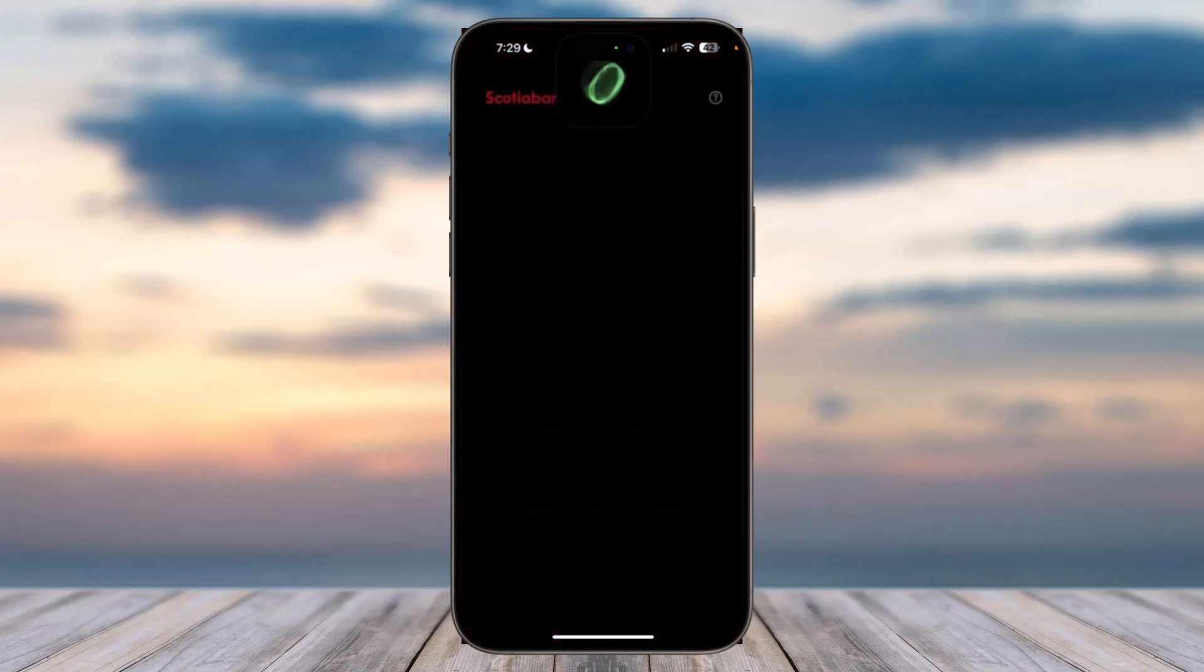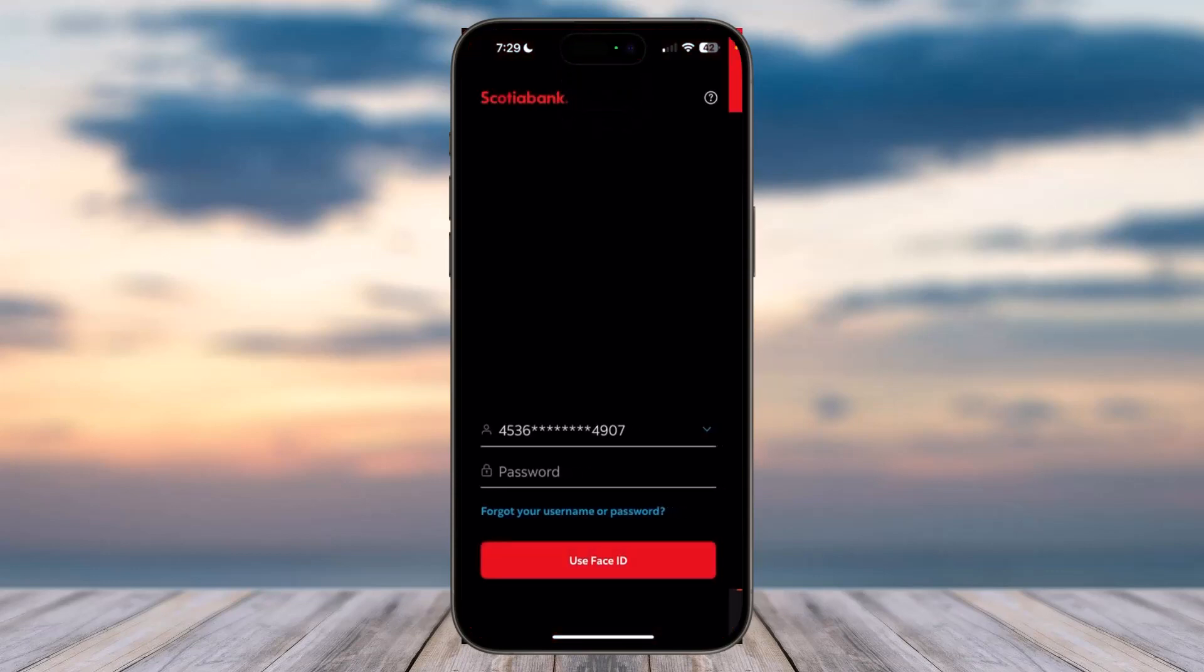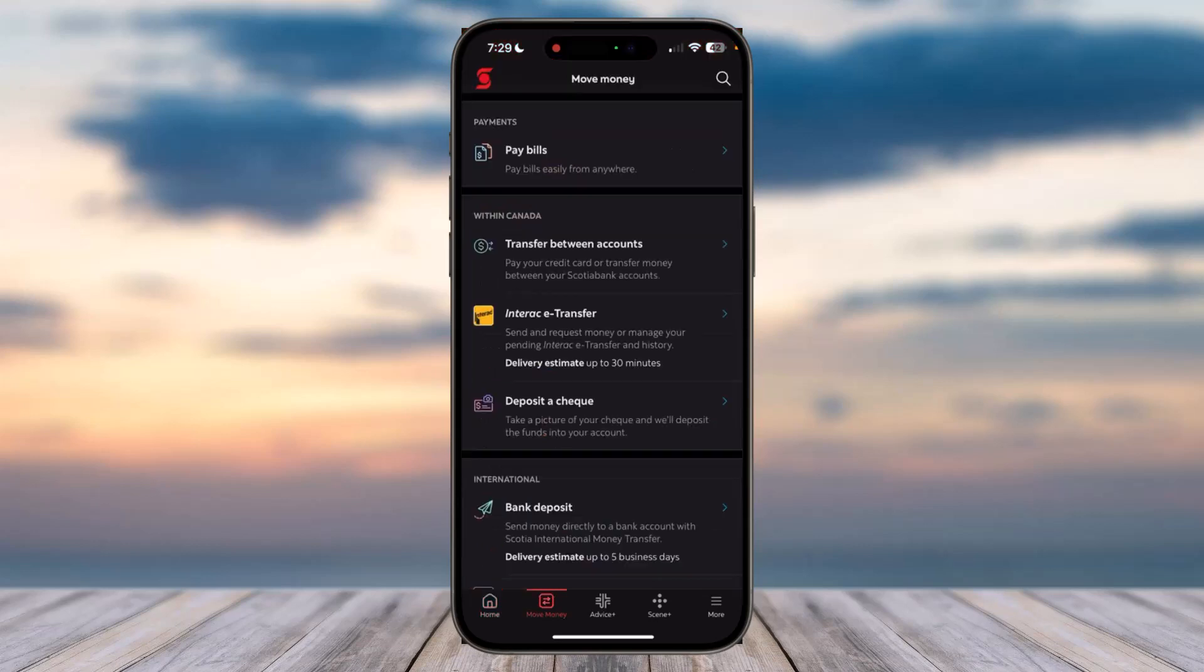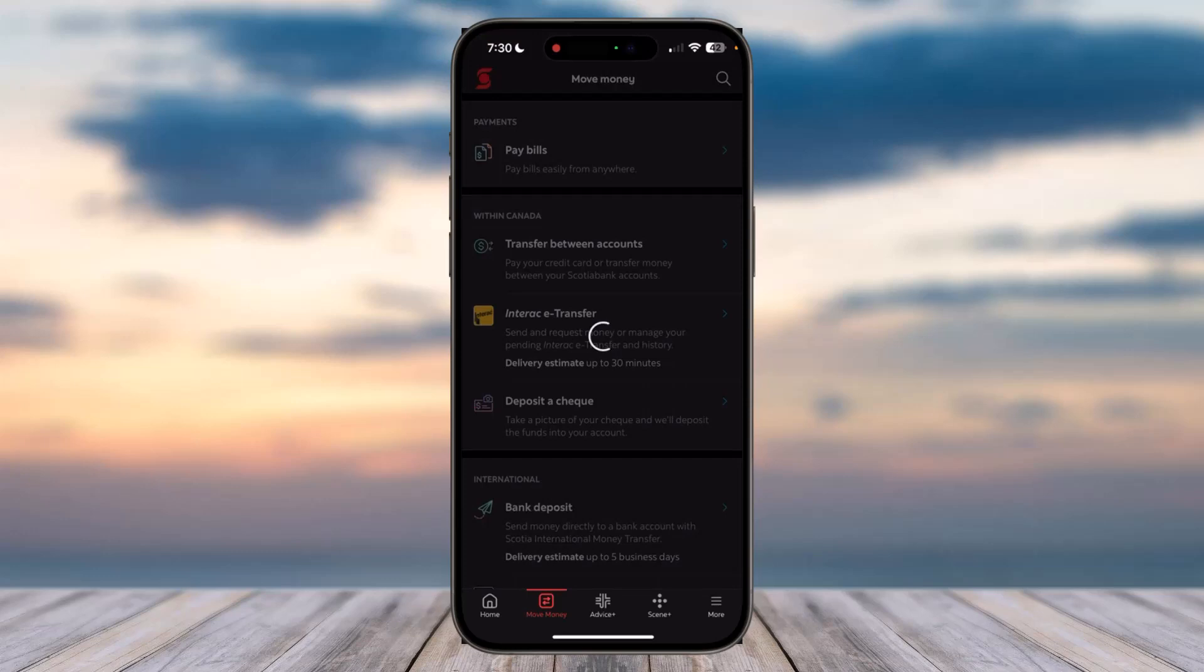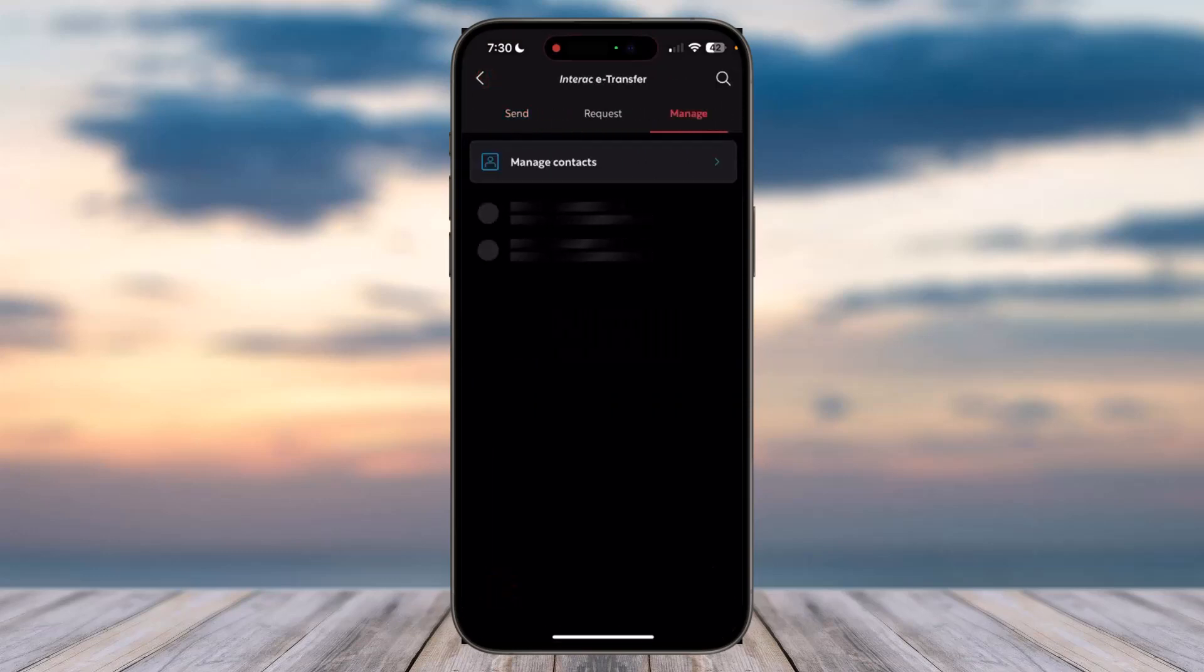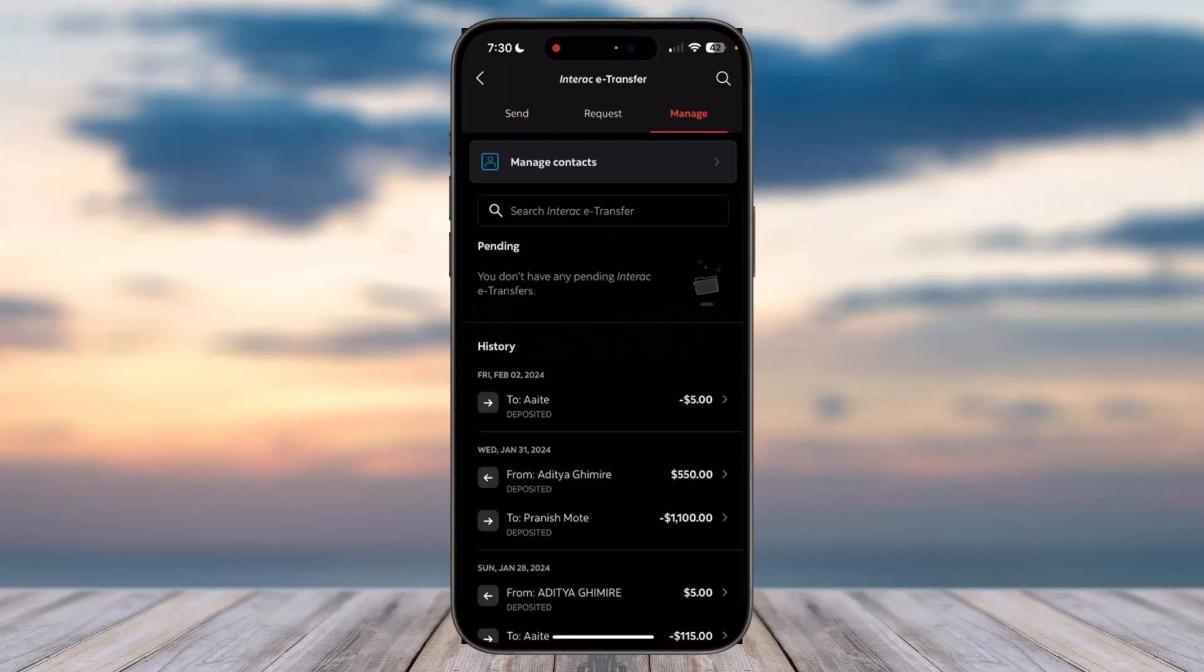Open the Scotia Bank app and log into your account. Now once you've logged into your account, tap on the Move Money tab which is on the bottom side of the screen, and then tap on the option Interac e-Transfer. Once you've done that, tap on the Manage option near the top right corner of your screen.